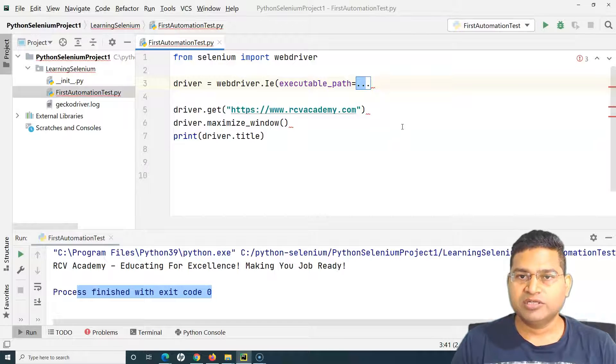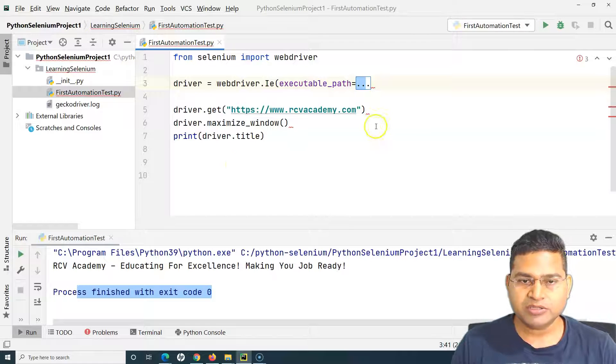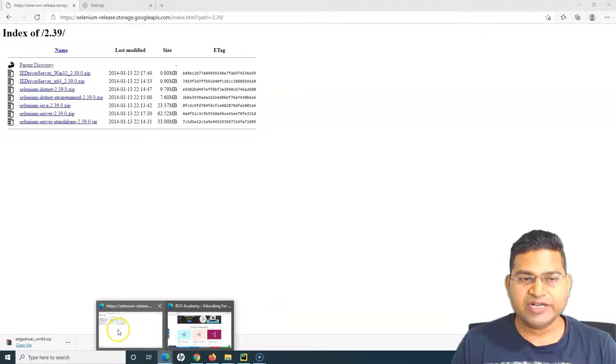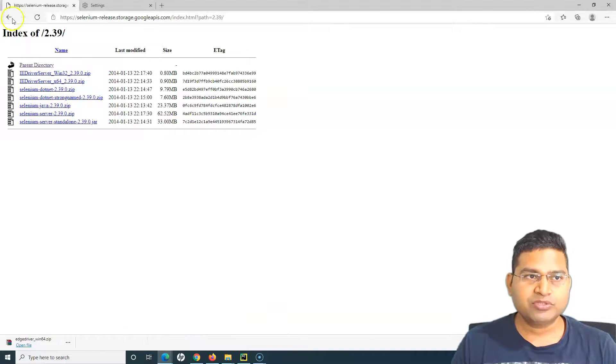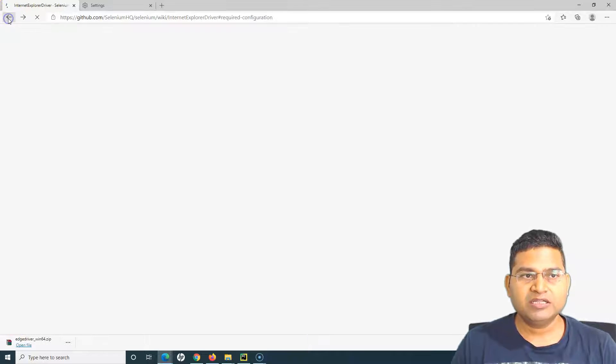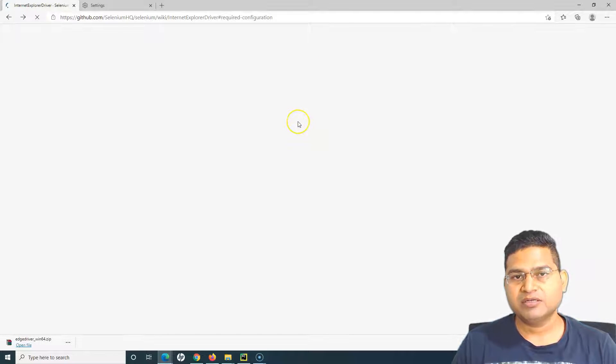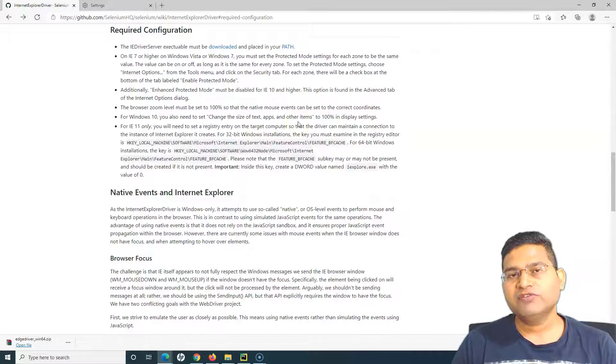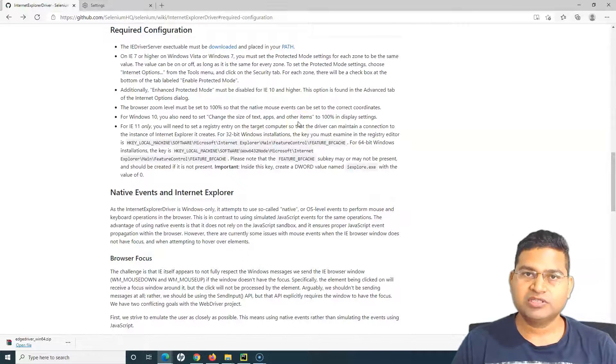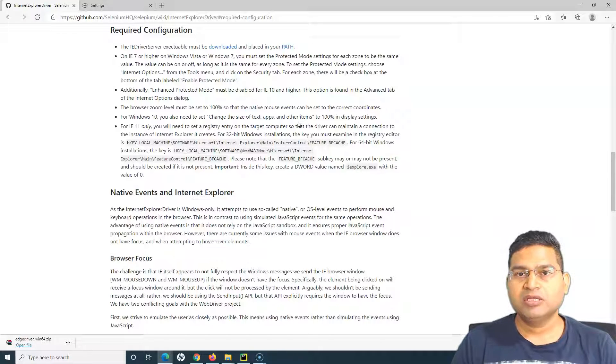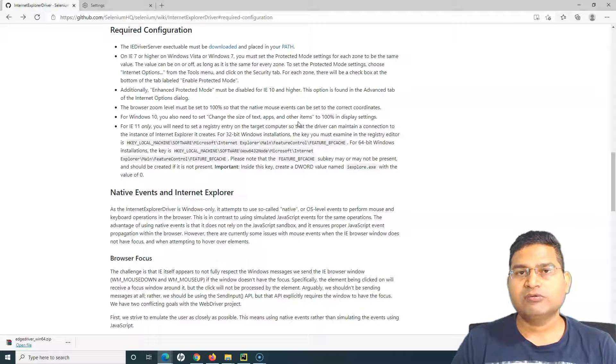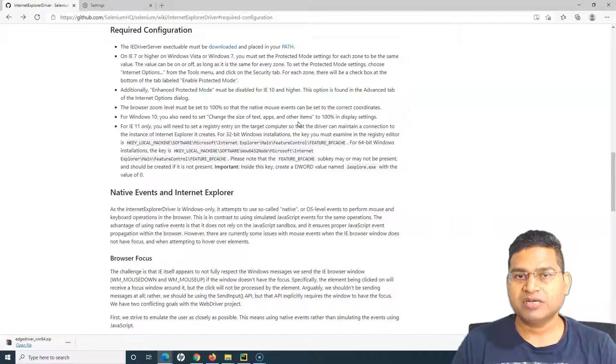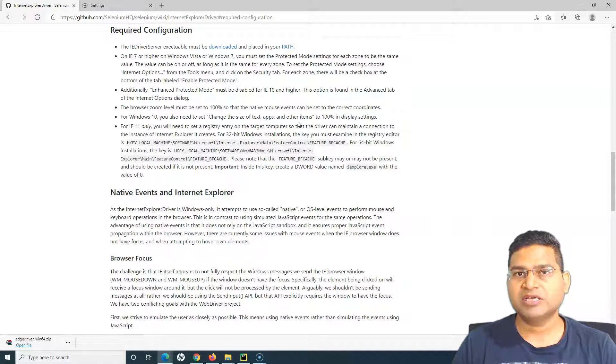Now this is very manual approach as you see that we are downloading the files and placing it at a particular location. Tomorrow if the browser version is updated we have to keep making sure that we download the latest version of these browser drivers.